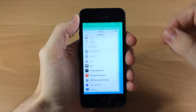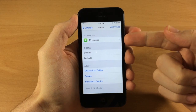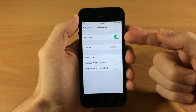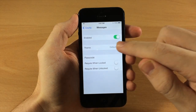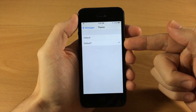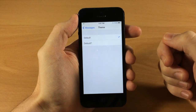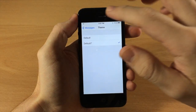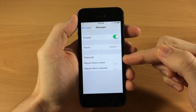Let's go ahead and go into the settings. You're going to tap on Messages and then enable it — it's going to be disabled by default. Down here you're going to be able to select your theme. Default 7 is for iOS 7 and Default at the top is for the iOS 6 theme. We're going to go with the iOS 7 theme.